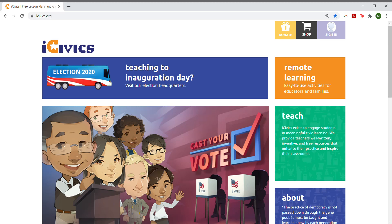But first, you have to be signed in. Go to www.icivics.org and click the top right purple button that says Sign In and enter your credentials.